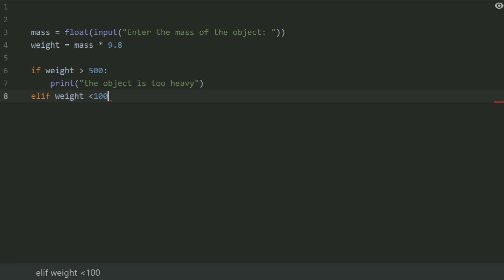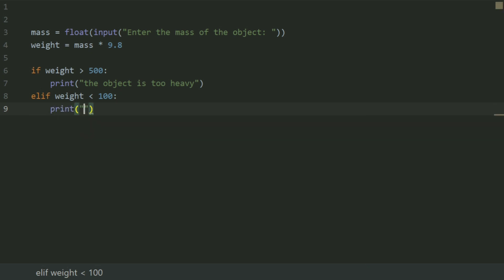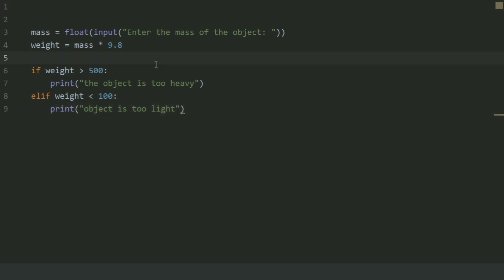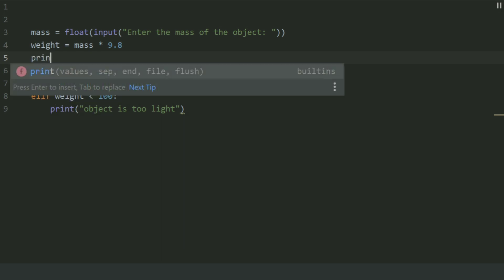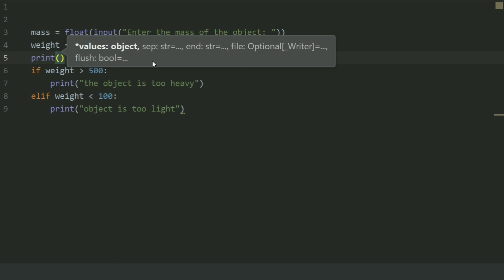And if weight less than 100, print object is too light. Then write the statement print weight.